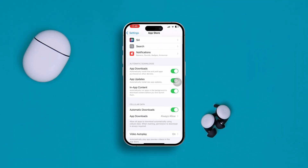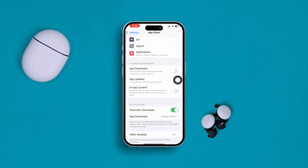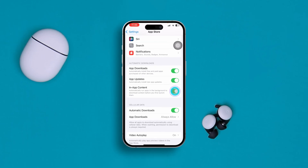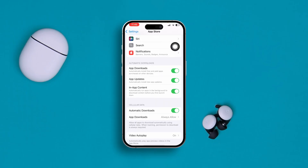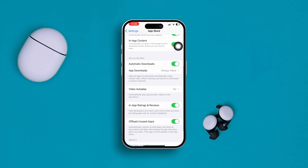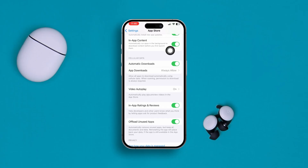Now you have to enable three options in here. First, make sure to enable App Downloads, App Updates, and In-App Contents. If these three are already enabled, turn them off and turn them back on again.